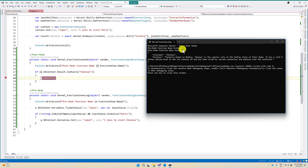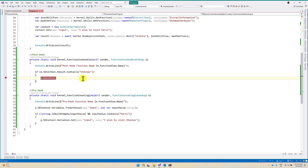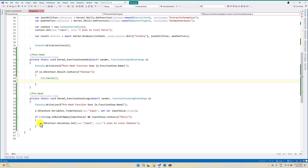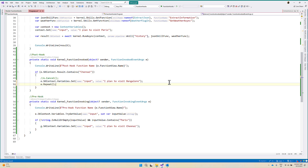The next one is repeat. For example, if the result contains Chennai and I don't want to cancel it but want to repeat the operation — that means call the history function again and process it. I change the code: if the result contains Chennai, change the input to Bangalore, then on the next line call repeat. What will happen is: after executing the history function, in the post-hook we check if the result contains Chennai, change the value to Bangalore, and repeat — so the history function gets invoked again.